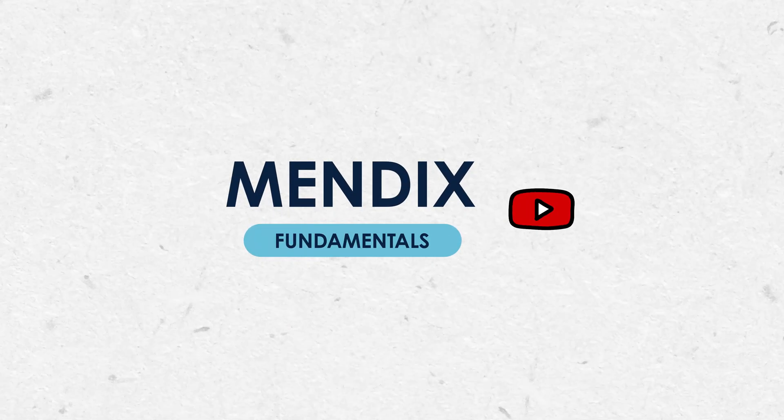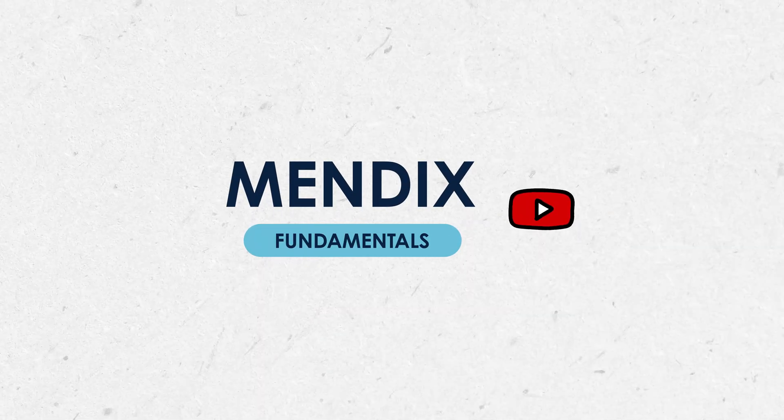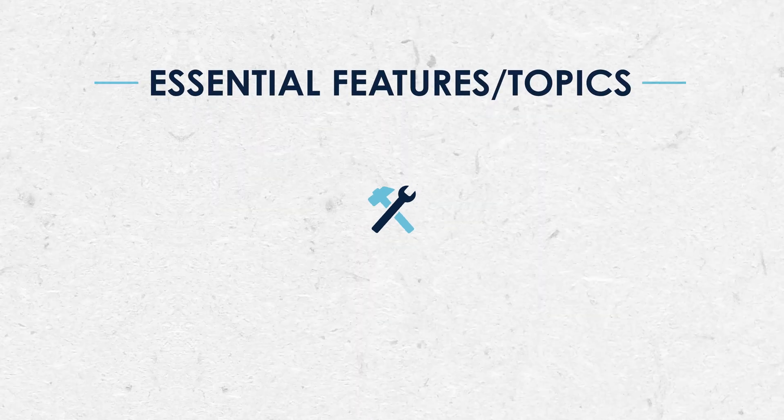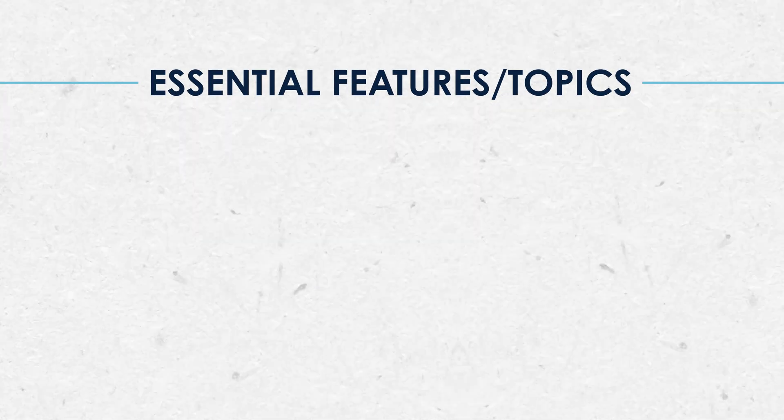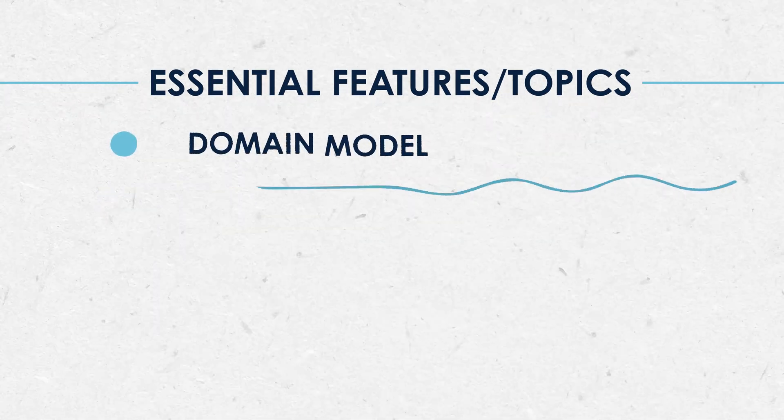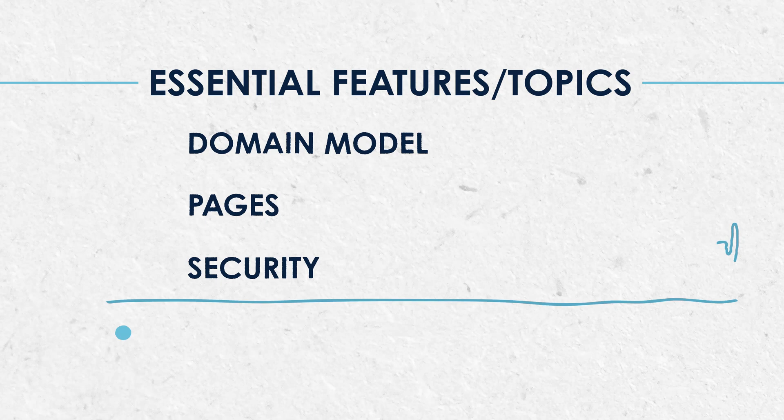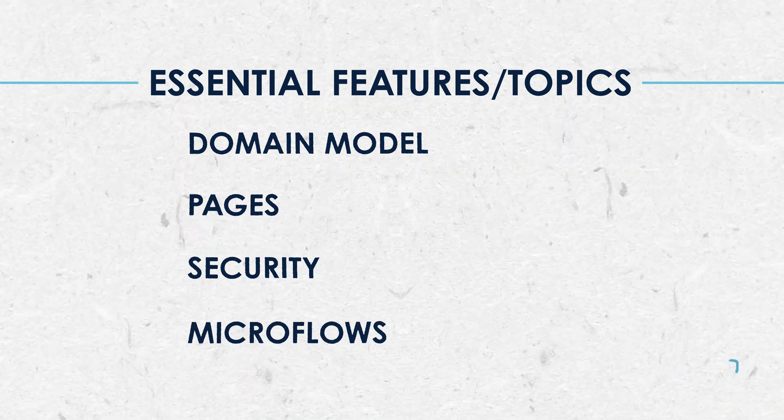These tutorials are going to walk you through the basics of low-code app development using Mendix. It's part of our Mendix fundamental YouTube series where we'll be looking at the four essential topics required to build an effective application. These topics include domain modules, pages, security, and microflows.